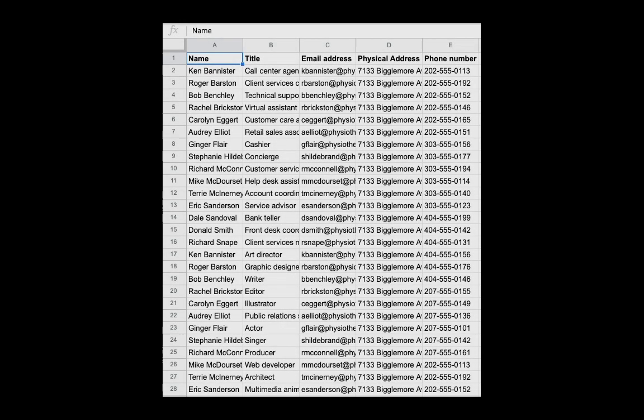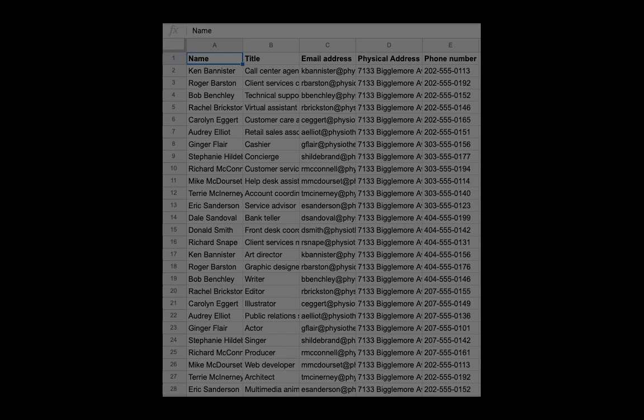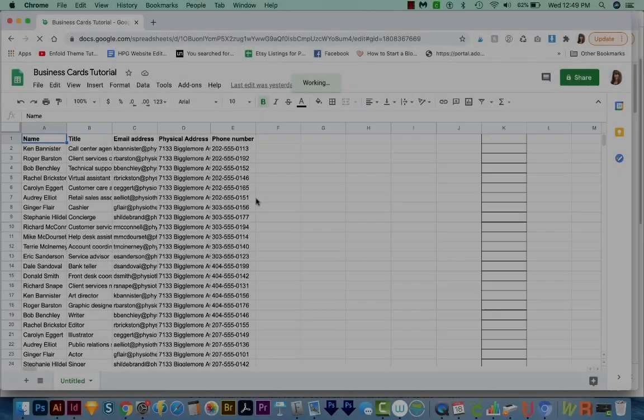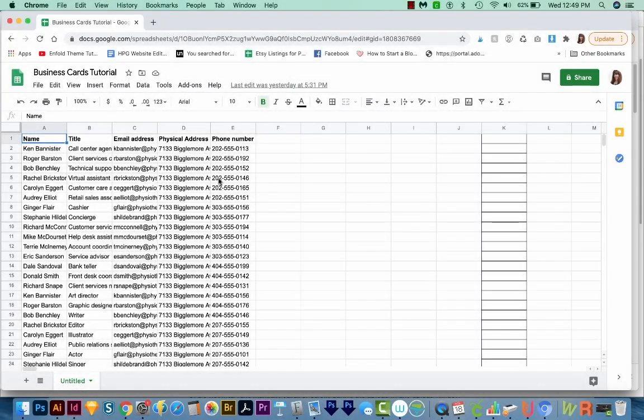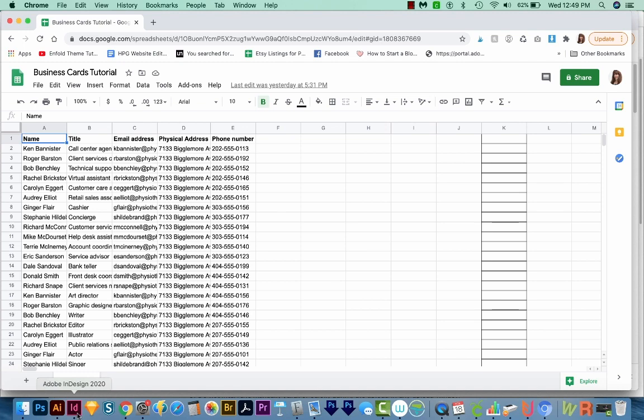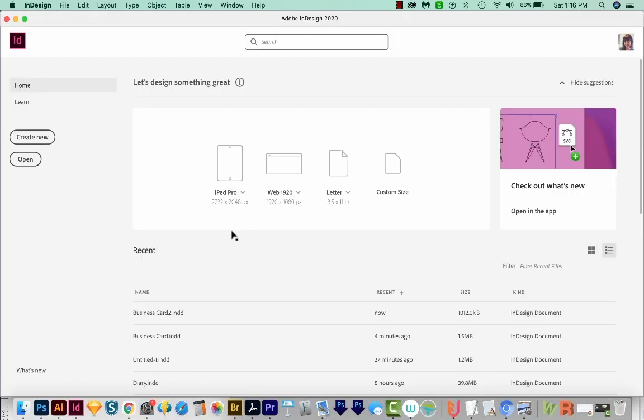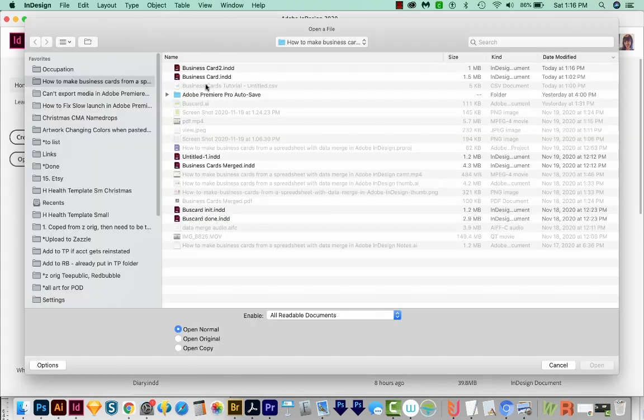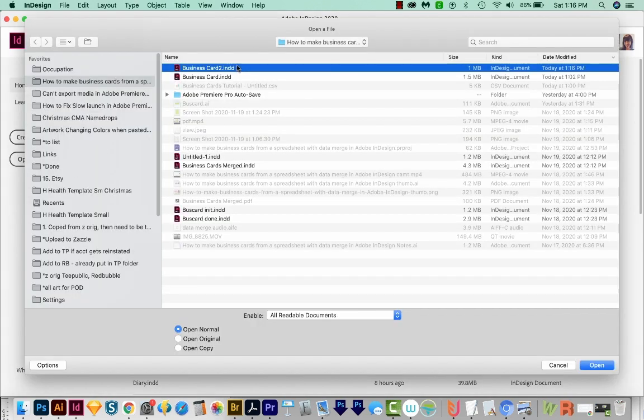You'll also need an Excel sheet or a Google sheet with all the business card information in it. I'll be using a Google sheet in this tutorial, because everyone has access to that, as opposed to Microsoft Excel. Okay, so let's head over to InDesign. Alright, so I'm here in Adobe InDesign, and I'm just going to open up a business card that I've already created. So I'll come over here to Open, and I'll open it up.